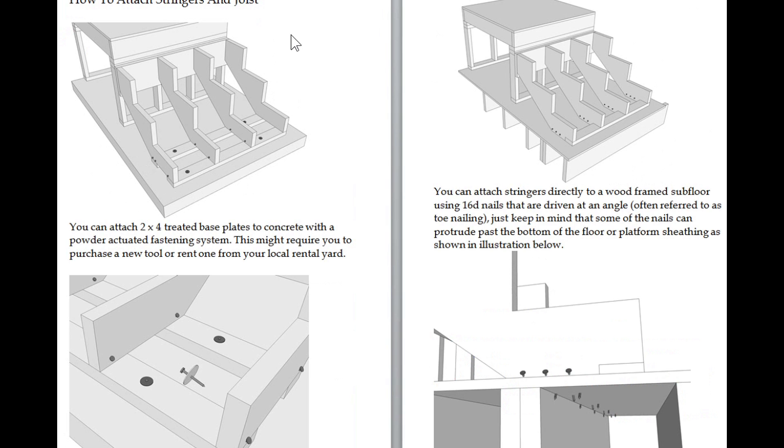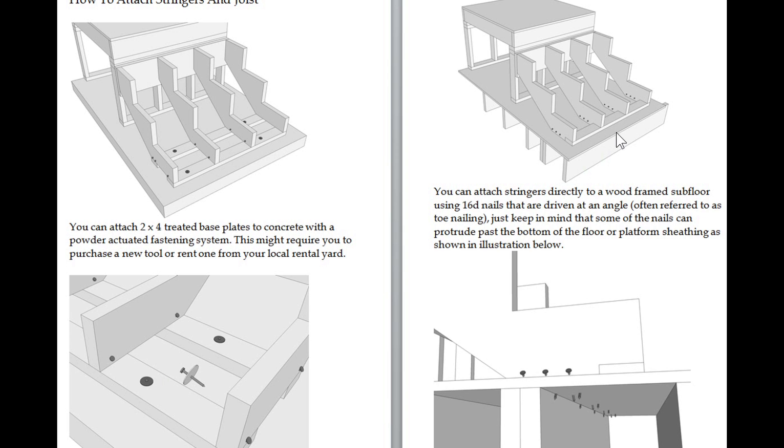How to attach the stringers - this is the last part of the book. This gives you a general idea how to use shots and pins and a pneumatic fastener. You can actually fasten these with a kind of bullet cartridge. You load it into a tool and you shoot it into the ground.